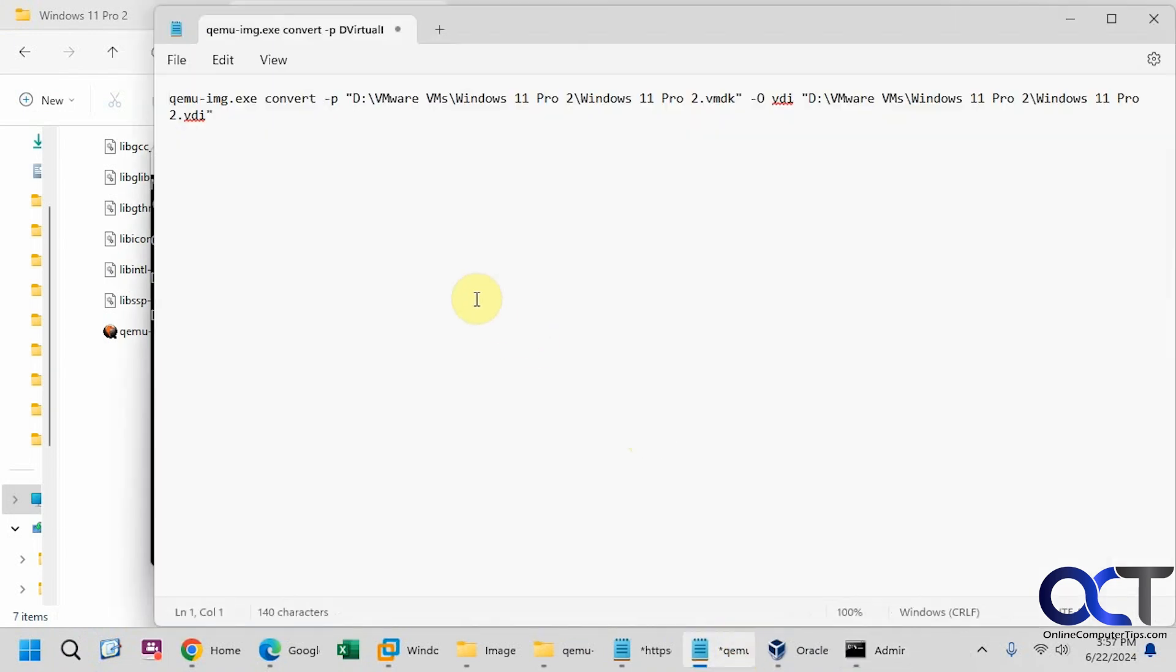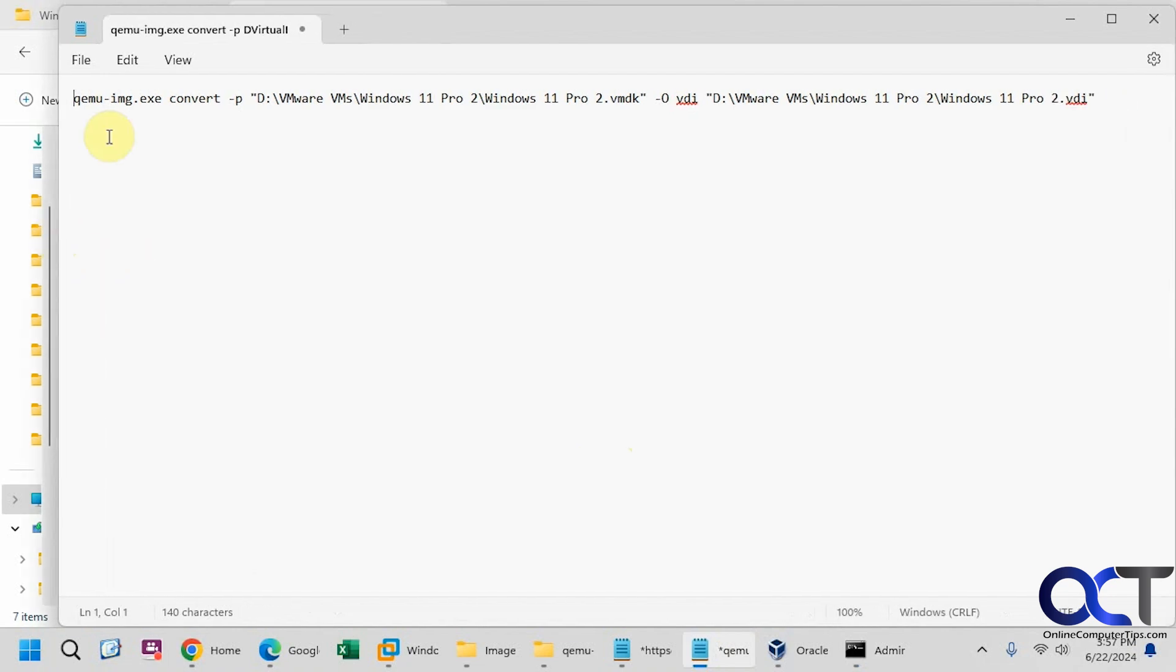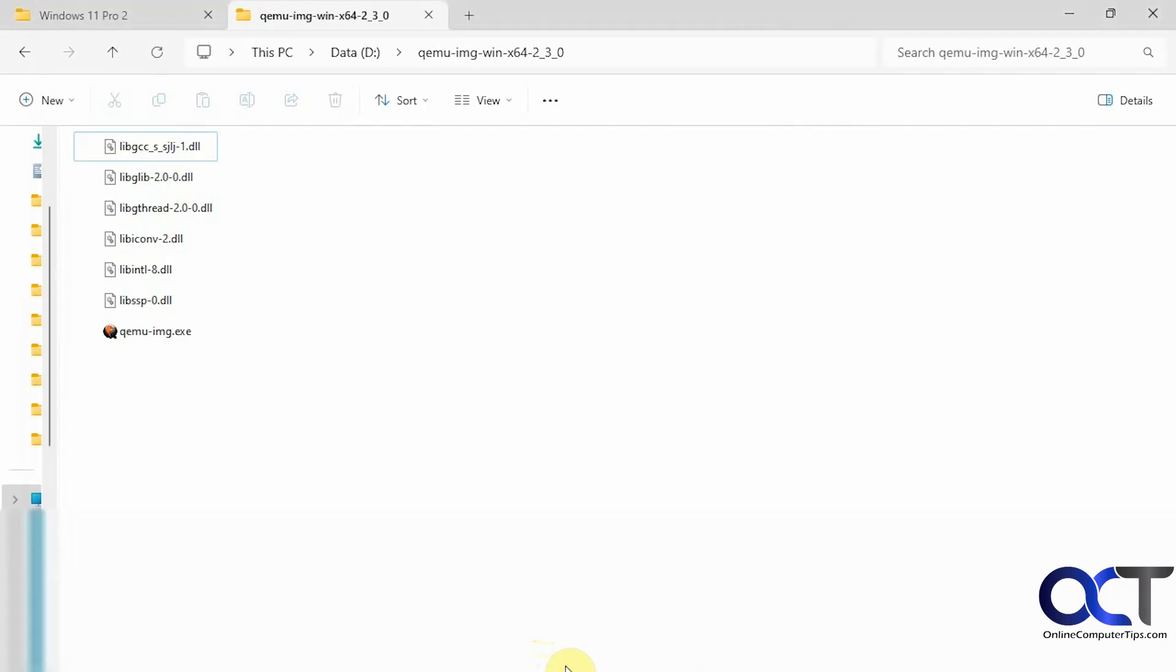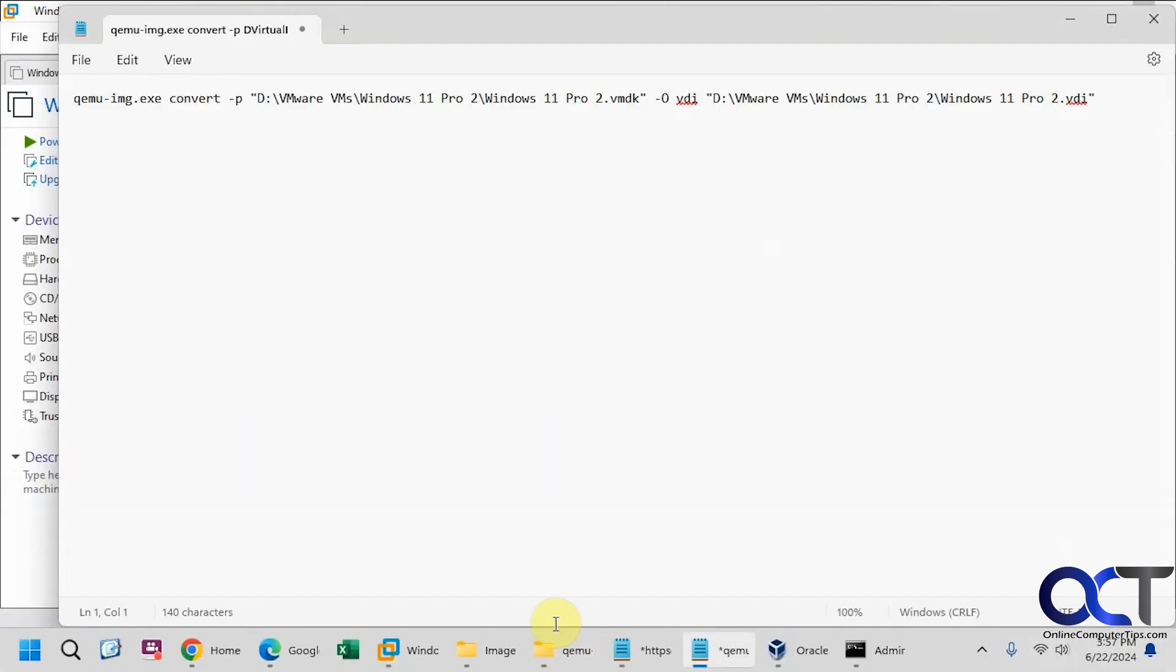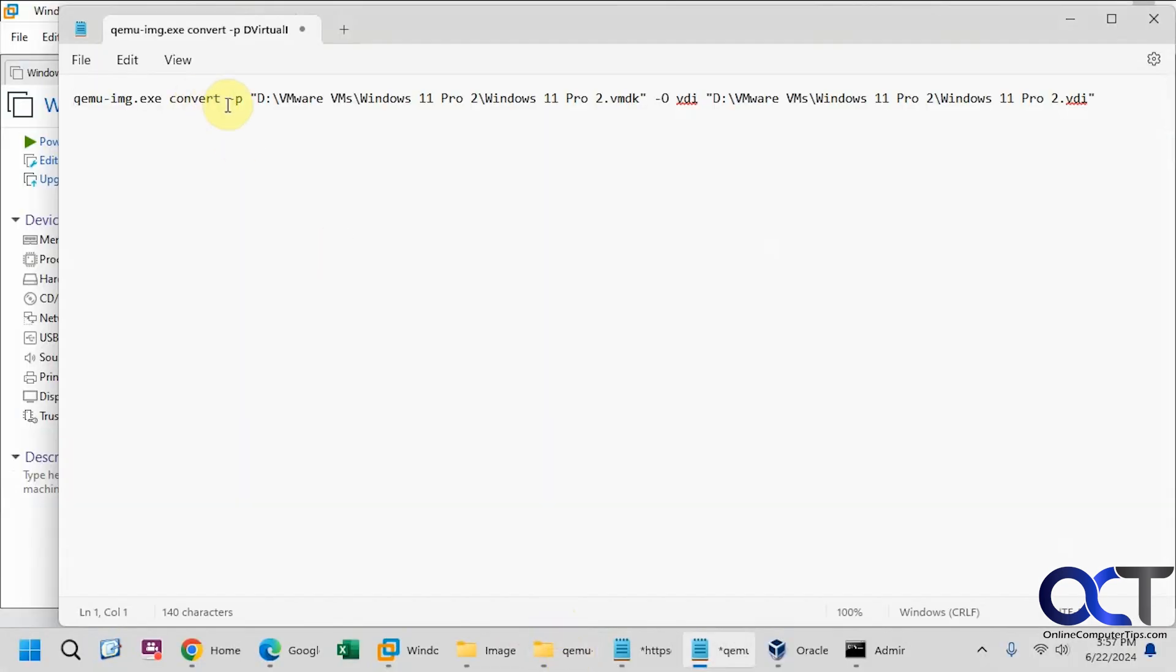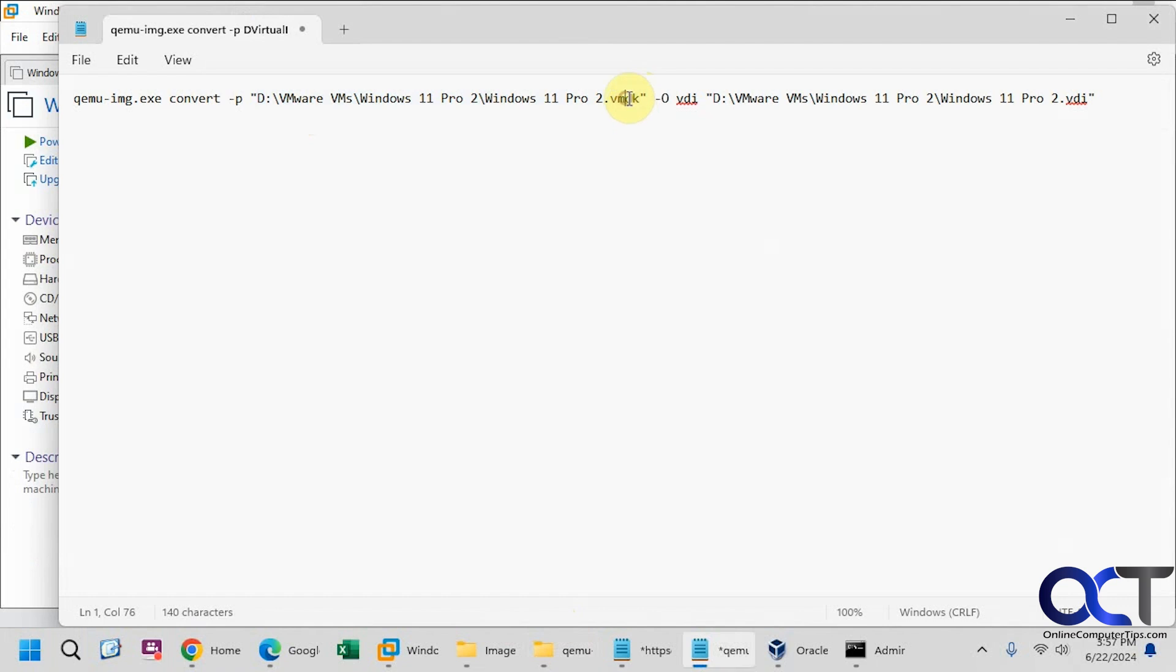So here's the command we're going to use. So QEMU-IMG-EXE, which matches the executable here. Then convert-P, which shows the progress. So now we want to put in the path to the VMDK file in quotes if you have spaces. So here's the folder and then the VMDK file name itself.